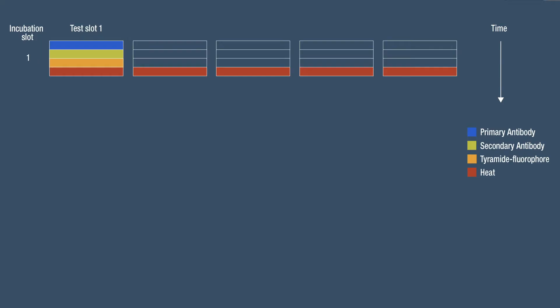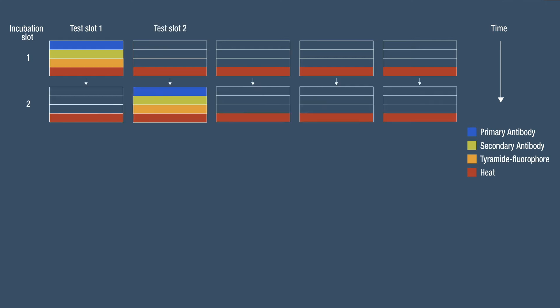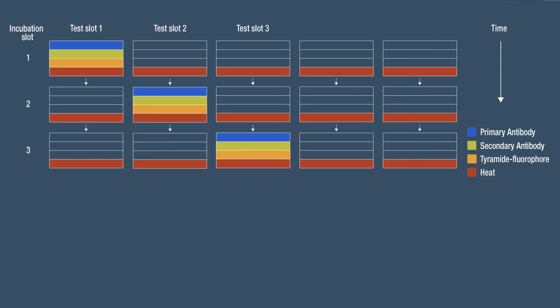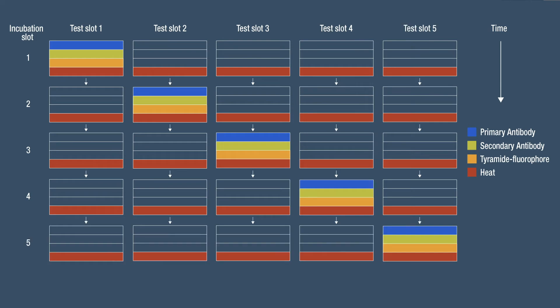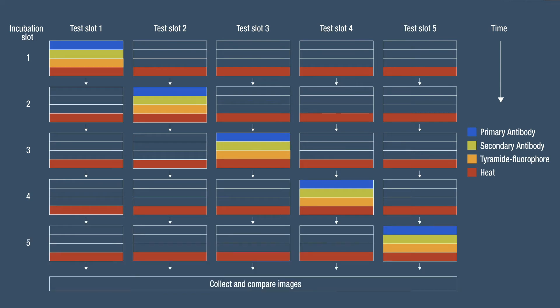When receiving a new antibody for use in MIHC, you can evaluate epitope sensitivity by performing a mock protocol with serial tissue sections or cell pellet samples with known expression. Each of your test samples will go through all the heating steps in your protocol, depicted in red in this diagram. You'll stain samples with a single primary antibody, secondary antibody, and fluorophore — depicted here as blue, green, and orange — but apply them in different heating slots for each test.